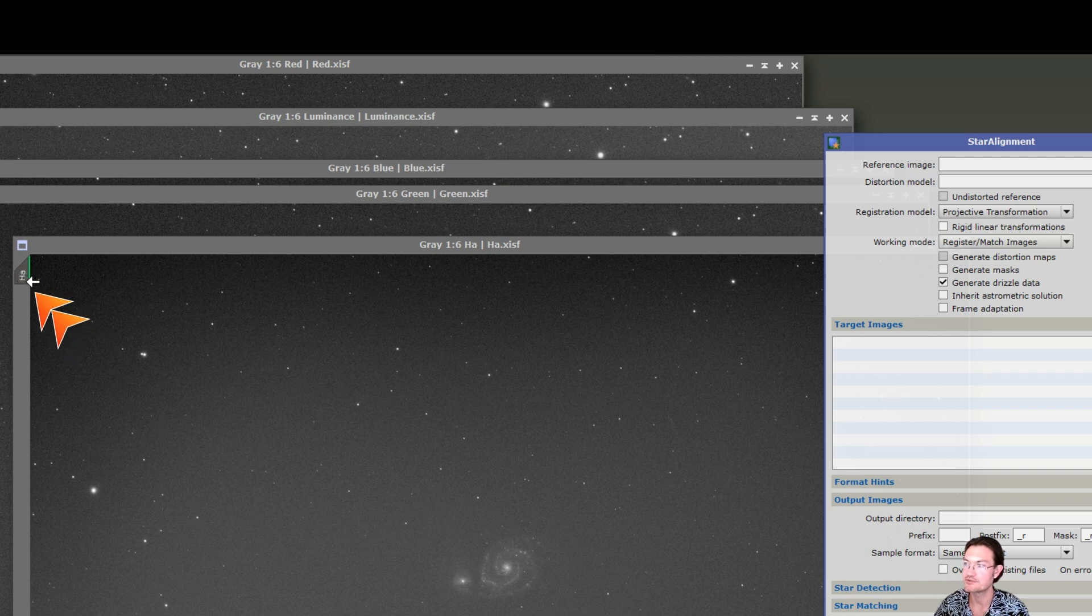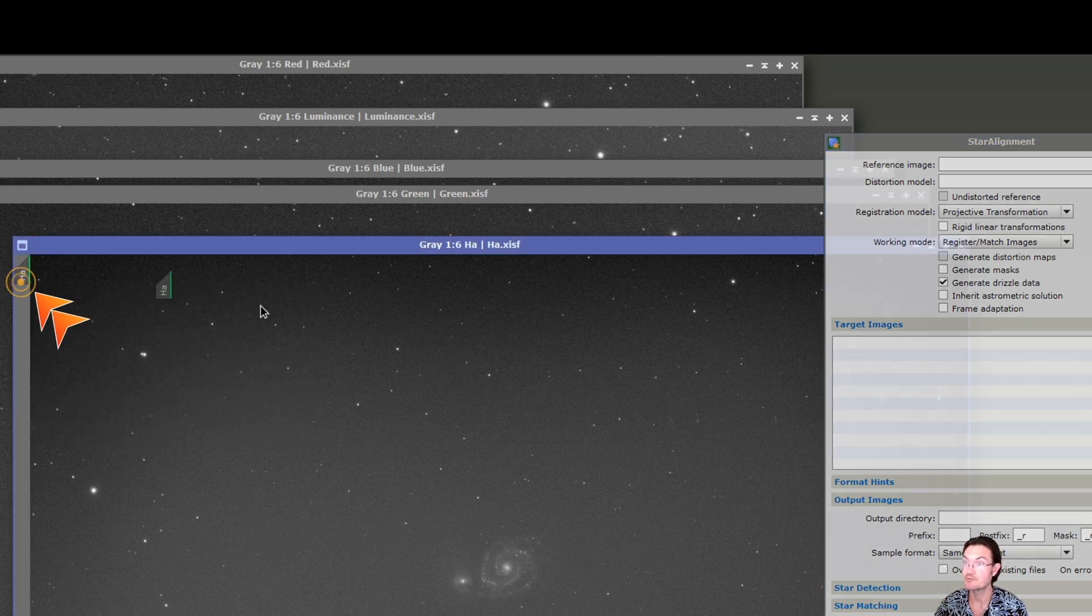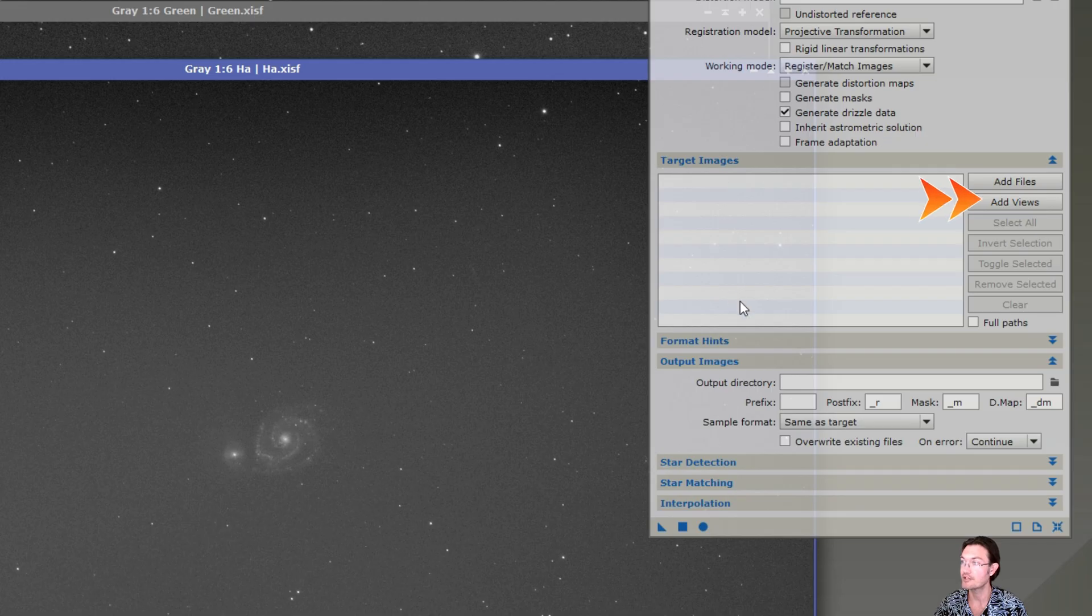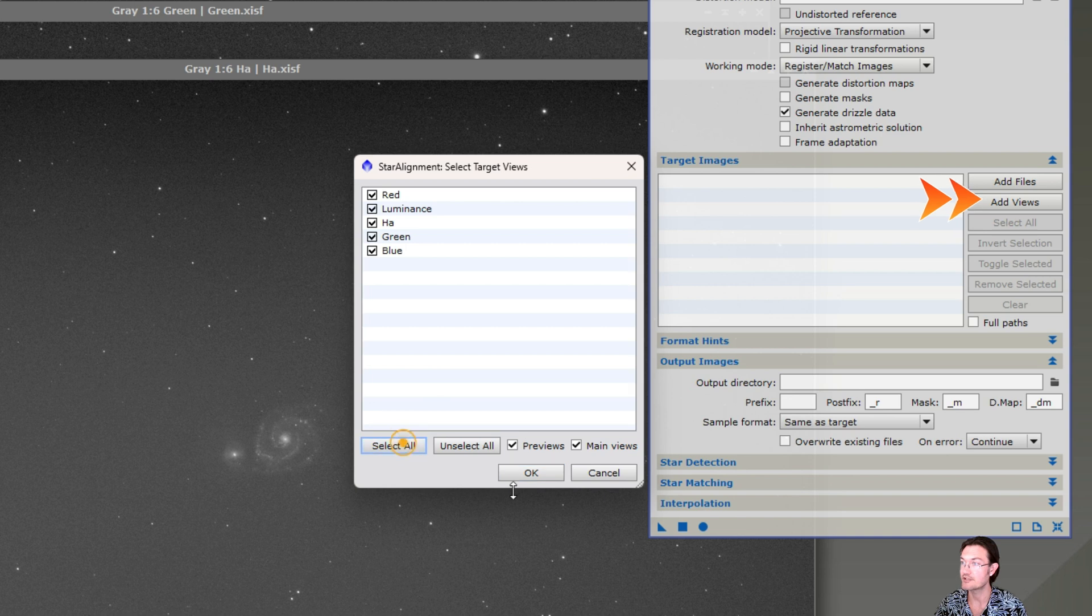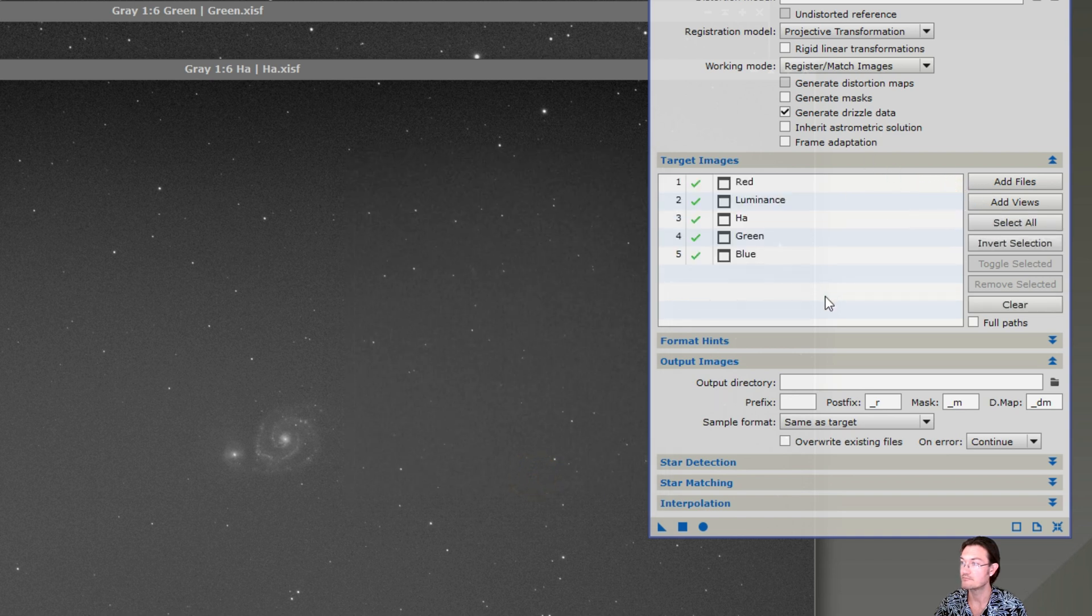We're just going to drag whatever reference frame we choose, whatever we want. You can just drag it over to the reference image and then for the target ones we could add all our views. We'll just select all. They're all in there and hit the blue circle.